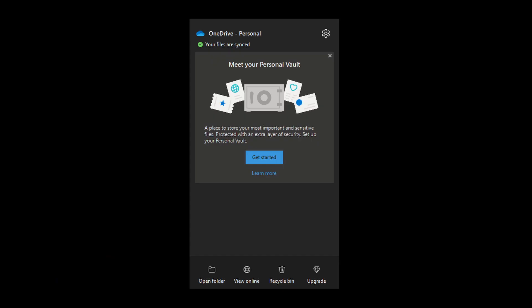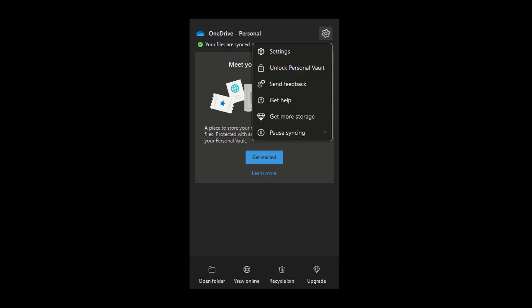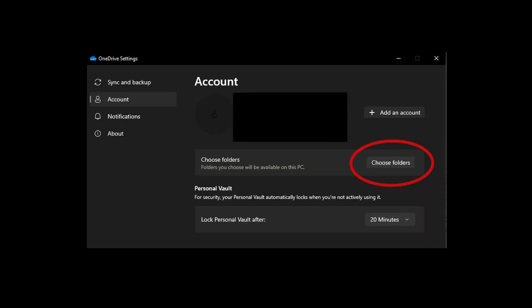If you happen to be using OneDrive and you don't want it to become your desktop, you can open up OneDrive settings, go to Account, and then select Choose Folders.